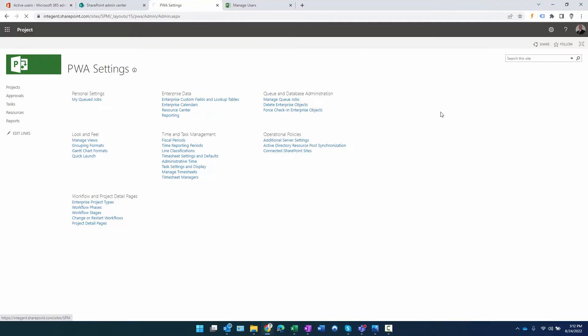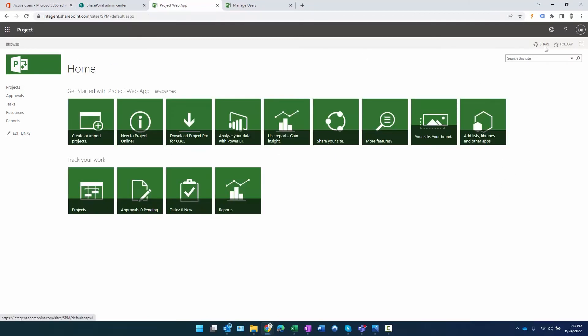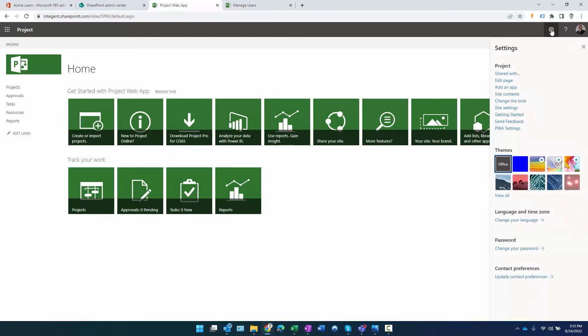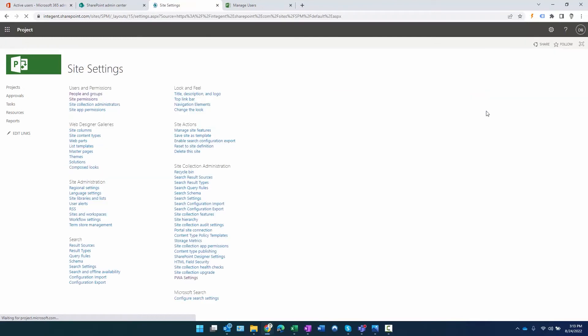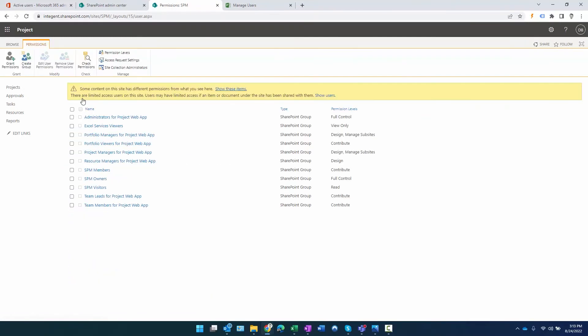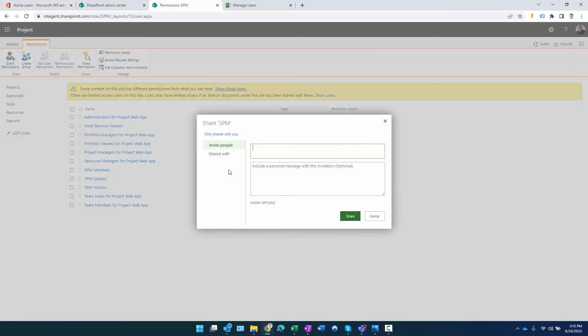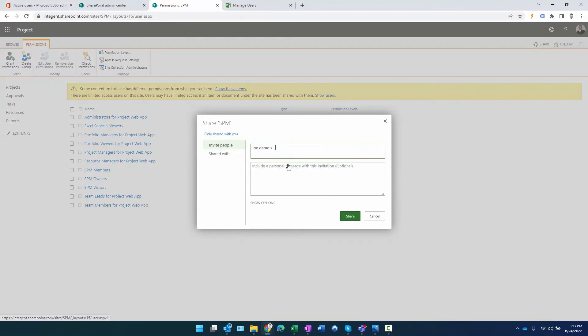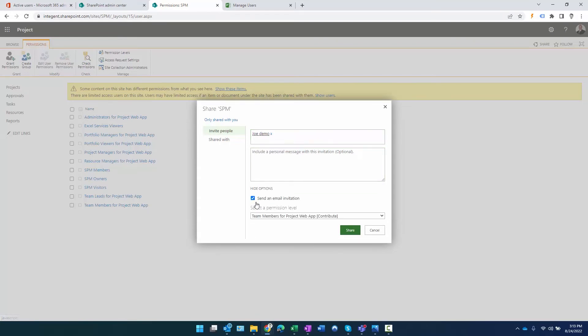So what we do is click on the site gear, then we go to site settings, go to site permissions, and then I can click on grant permissions here. Again, it should be just a case where I start typing in the first name - there's Joe. I want to click on show options here.